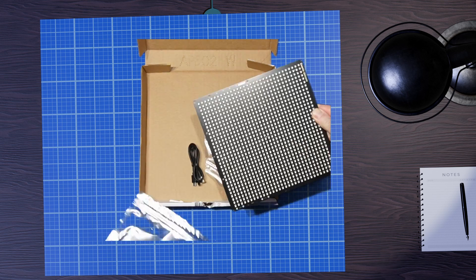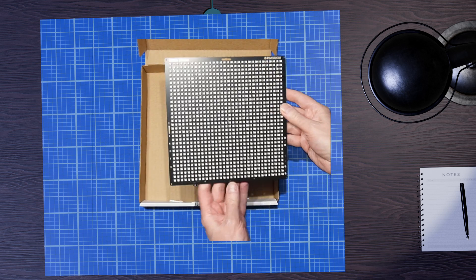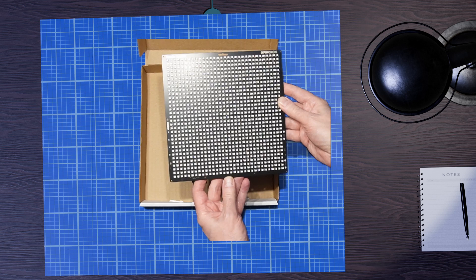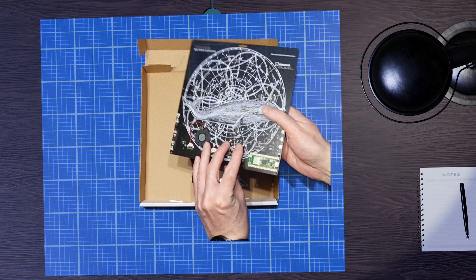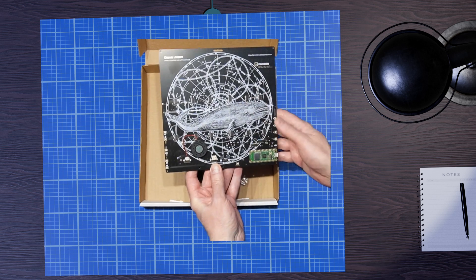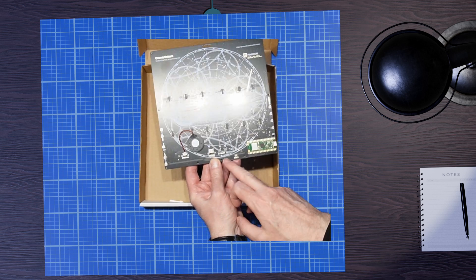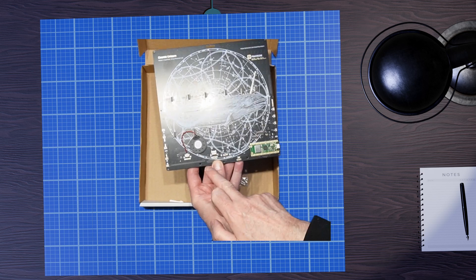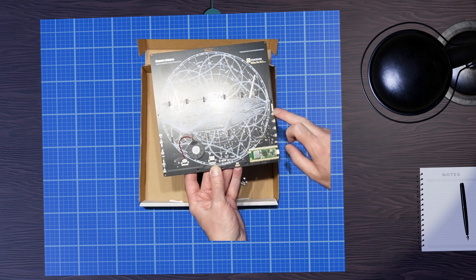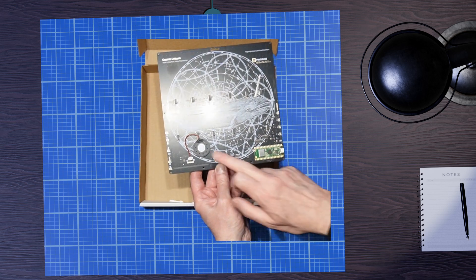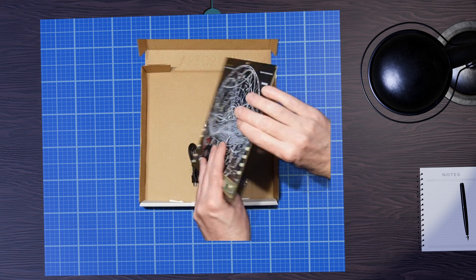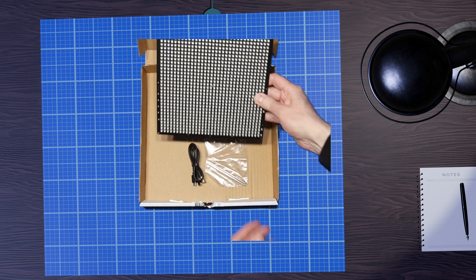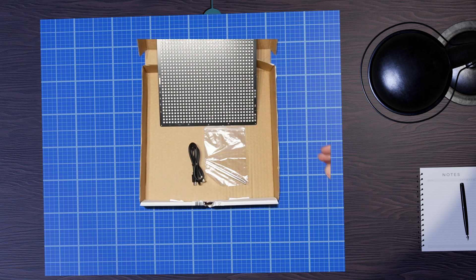Right, so we have the 32 by 32 LED matrix and on the back we've got our Pico W which is driving it all. We've got a little speaker there for sound and a bit of other electronics that I'll go through in a second. But that is it, that's what the Cosmic Unicorn is.